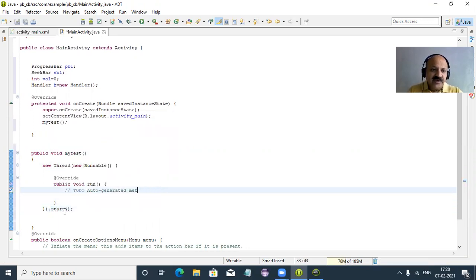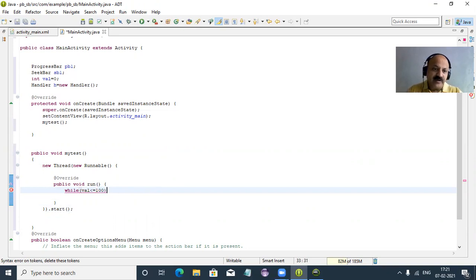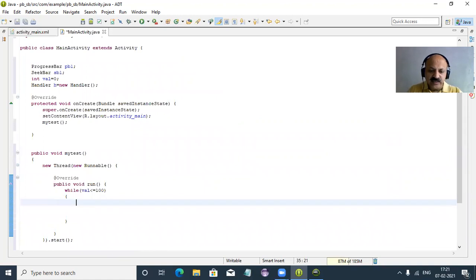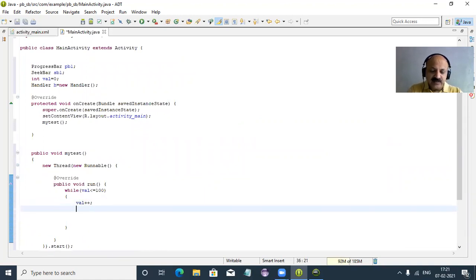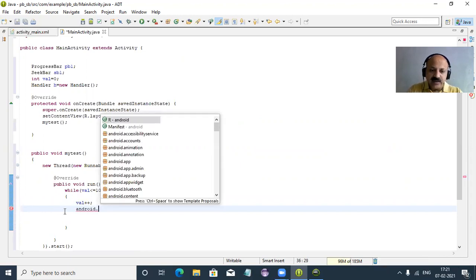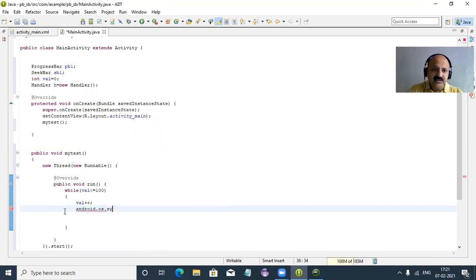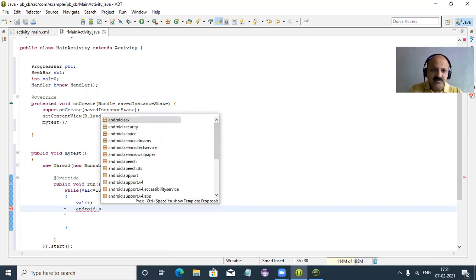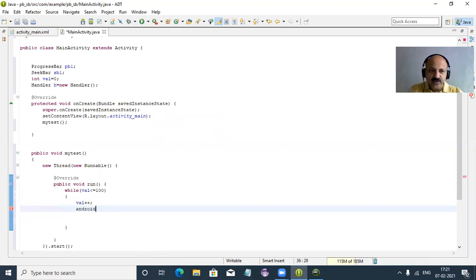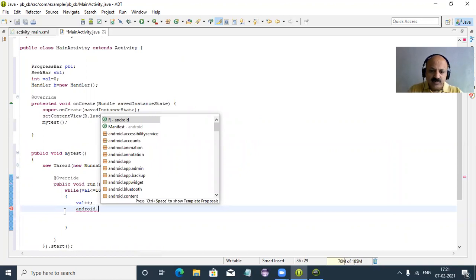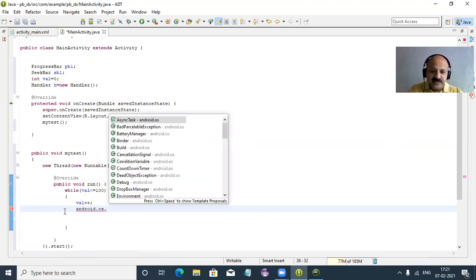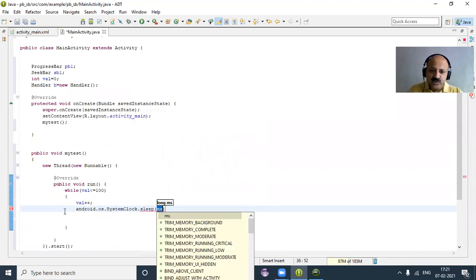Inside the run method we have a while loop: while value is less than or equal to 100, we move both at the same time. We do value++ and then call android.os.SystemClock.sleep passing 100 milliseconds — that is the sleep method with 100ms to control the speed.